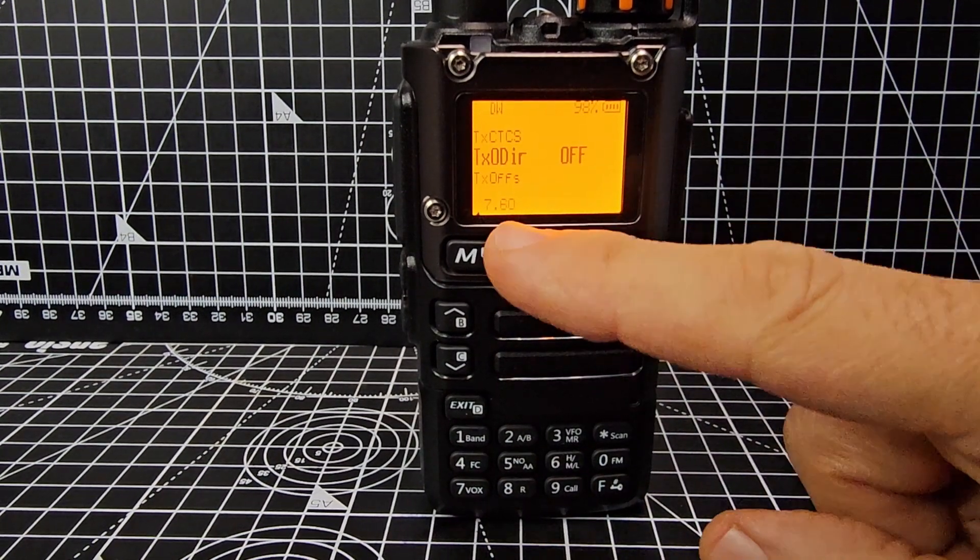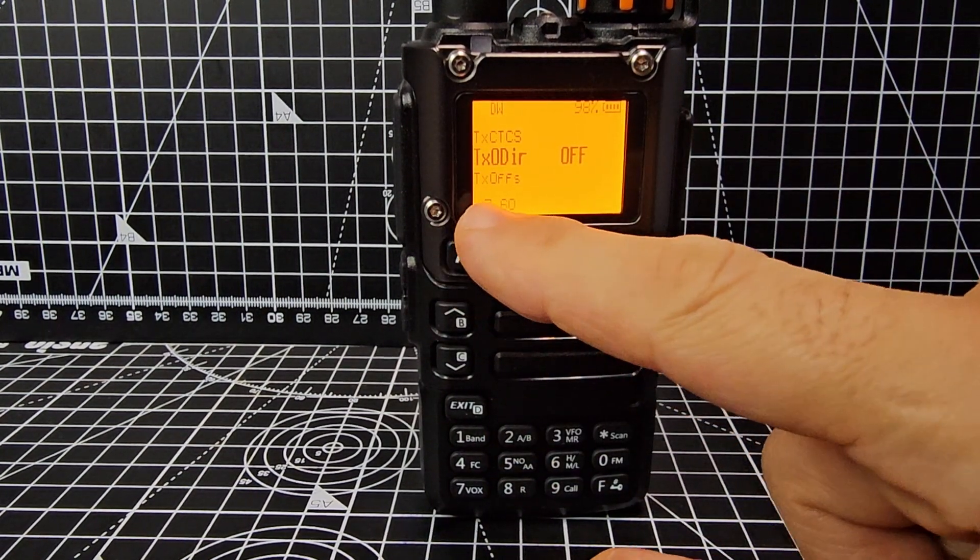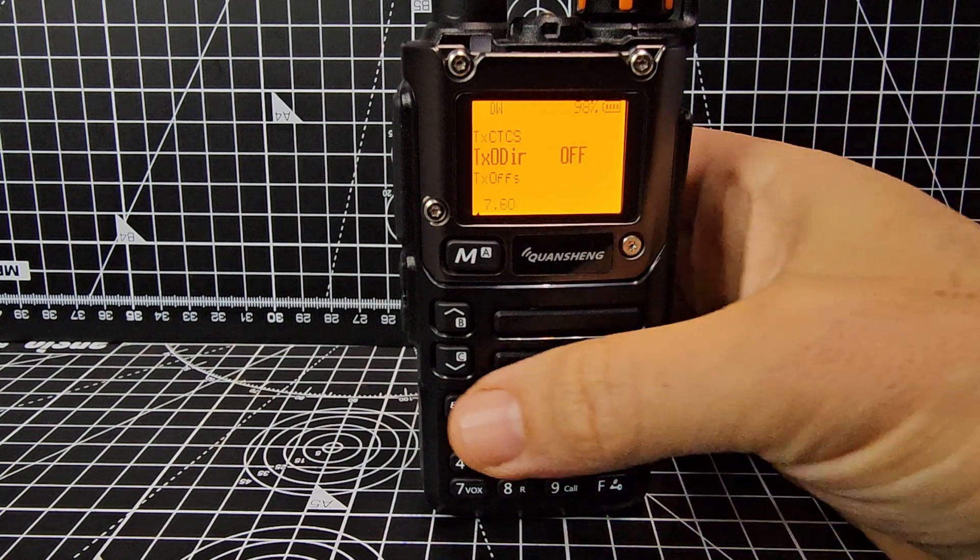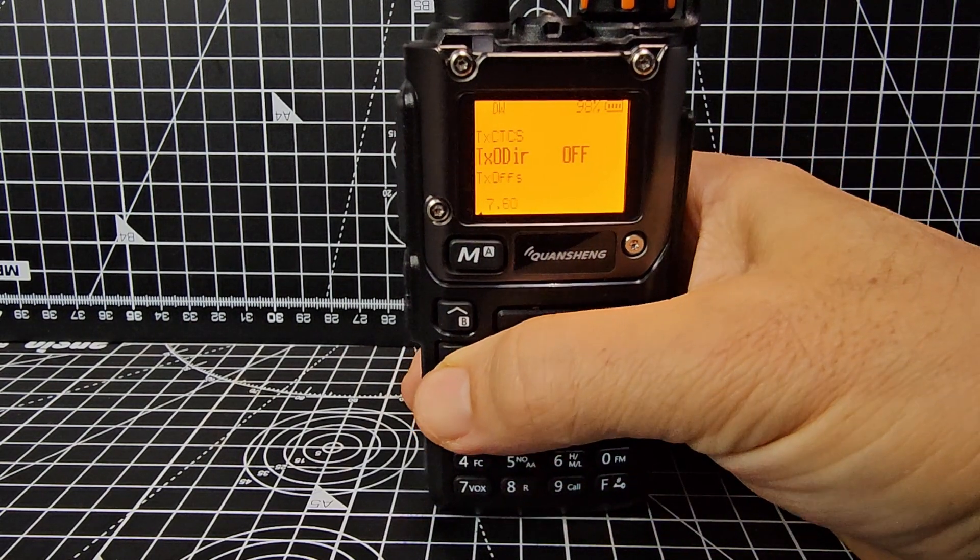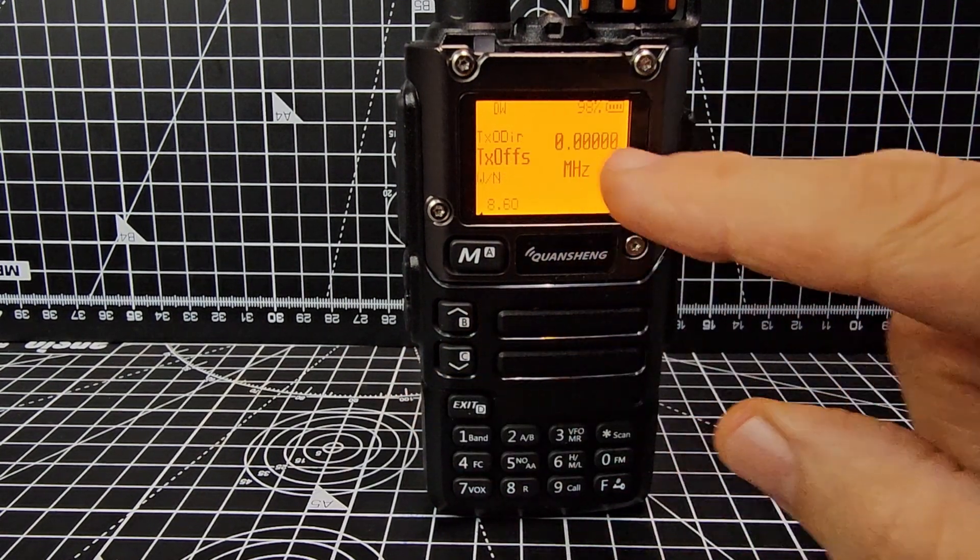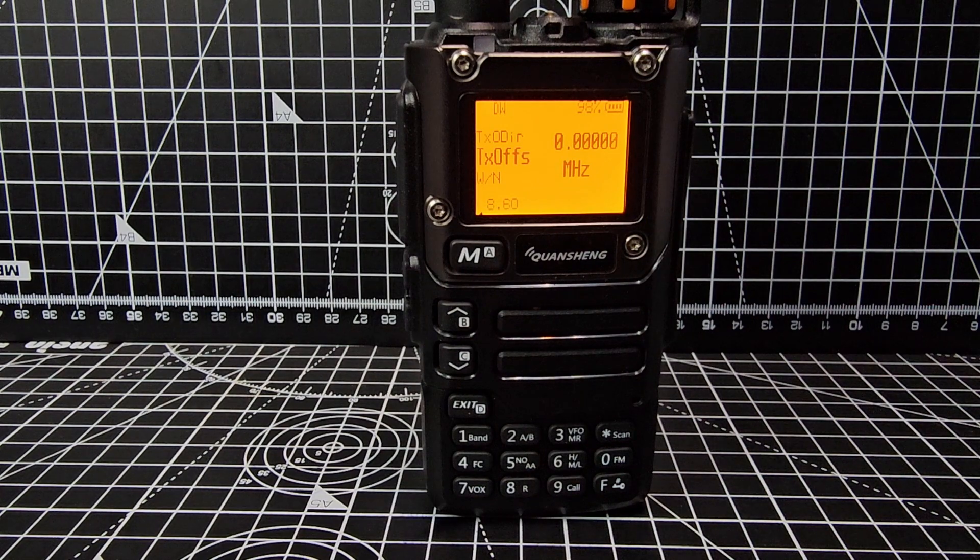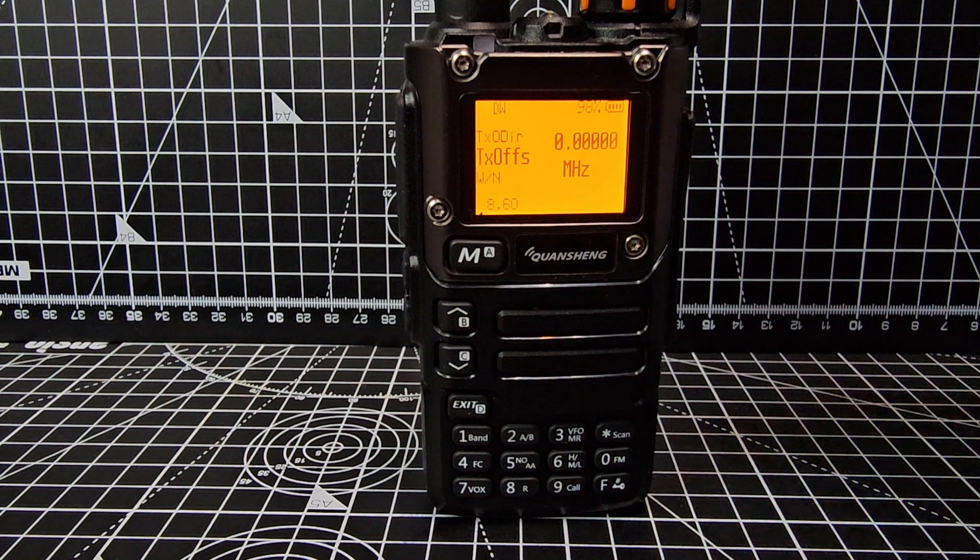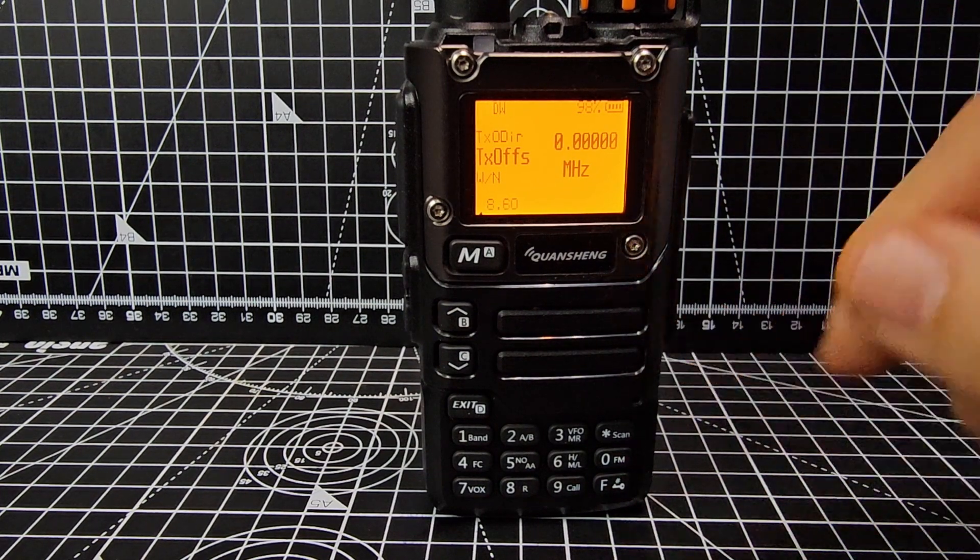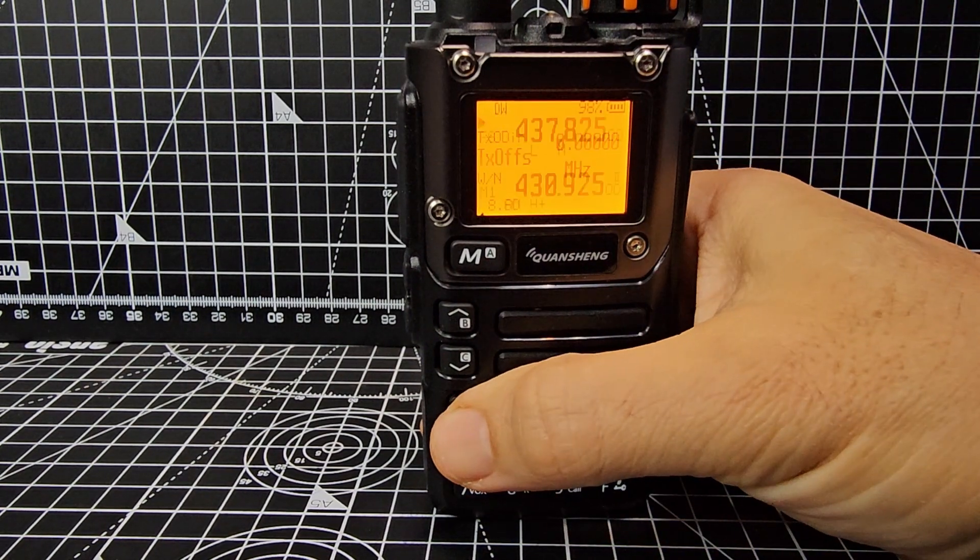You've got shift direction on menu seven. Remember the numbers, the first number is the menu number and then the offset. If you worked out the offset, you could get it to transmit on that. Just exit.